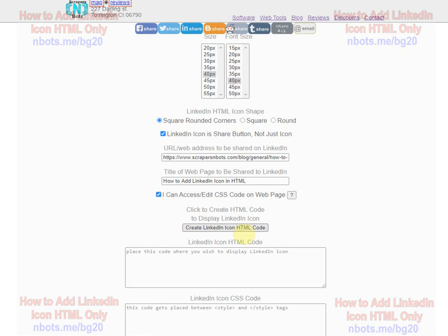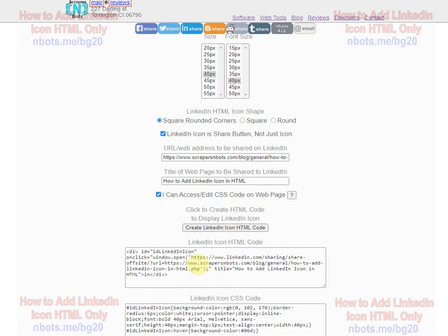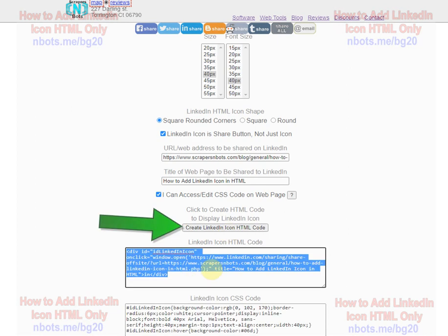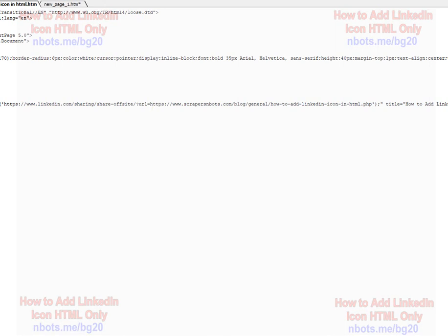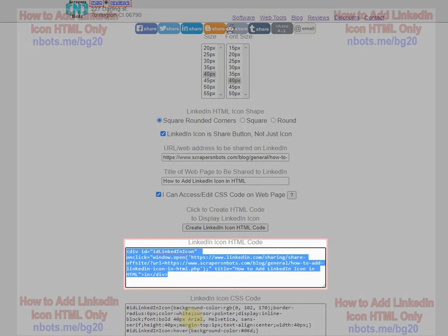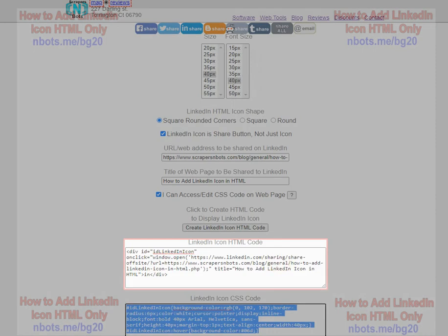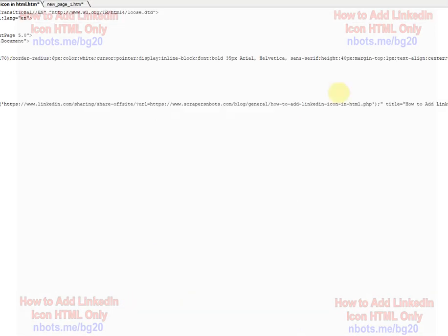Just don't forget to surround the CSS with style tags. And then when everything's all set the way you want you just click this here. You paste or you copy rather and paste this code wherever you want that button to appear in your web page.